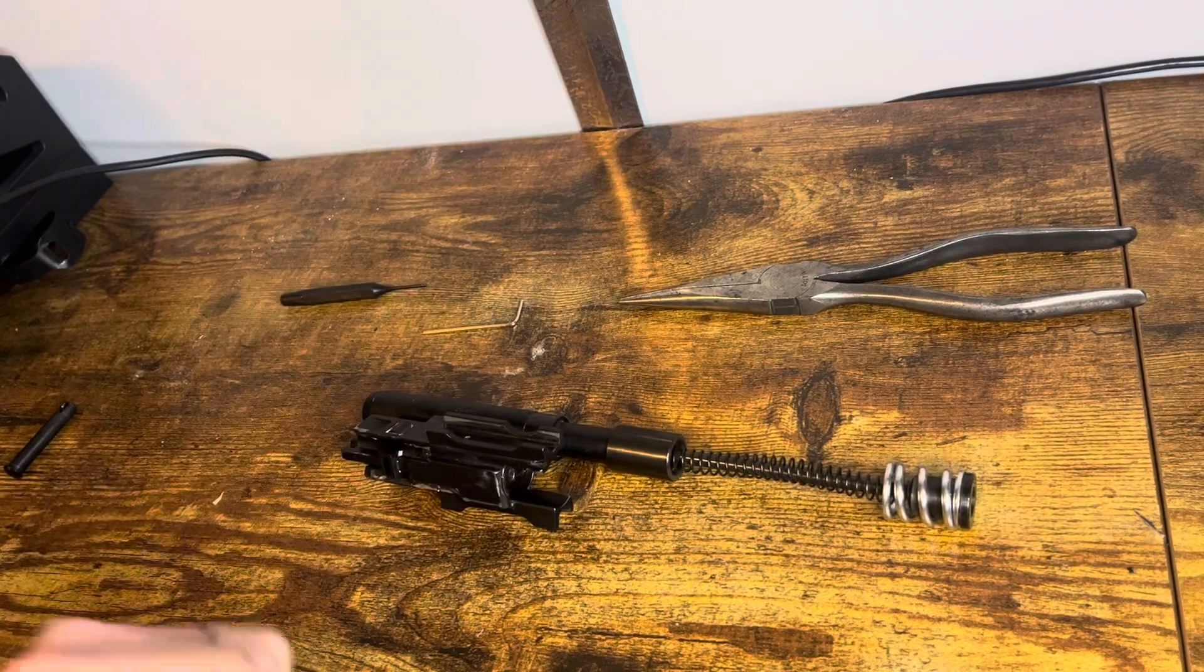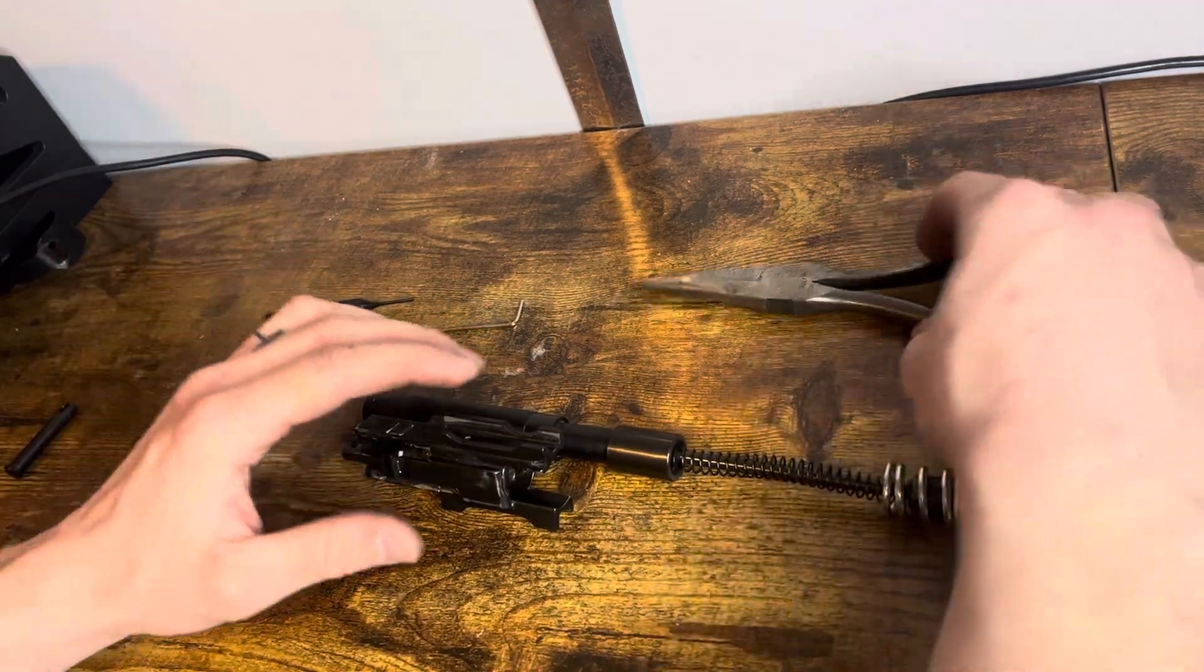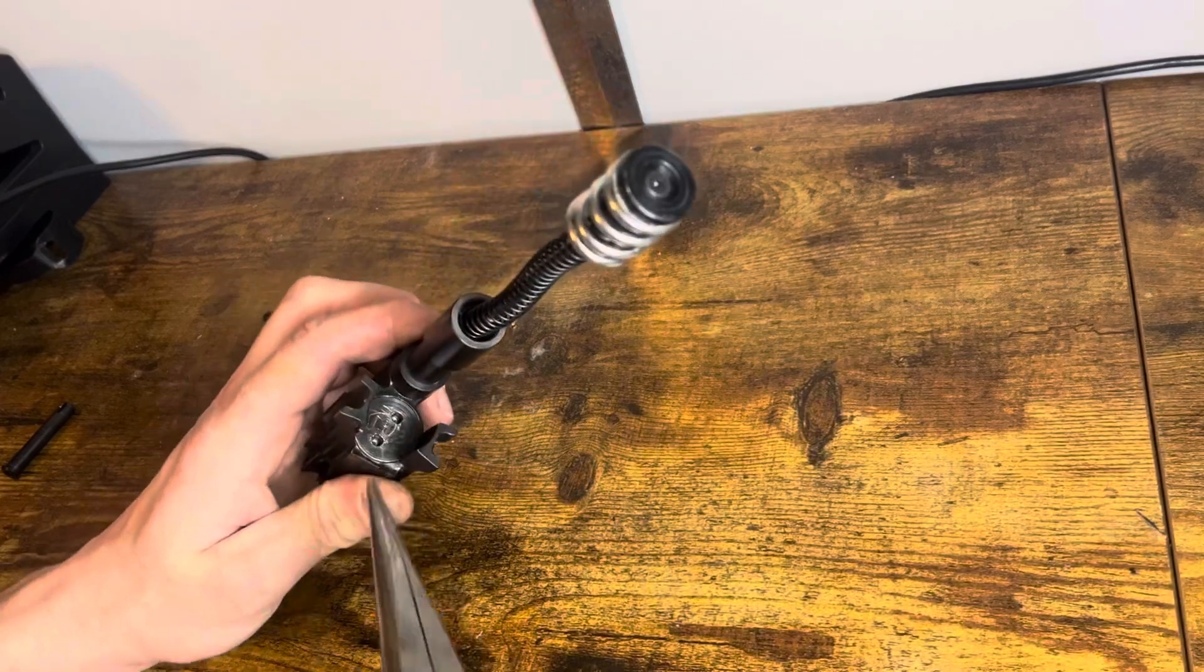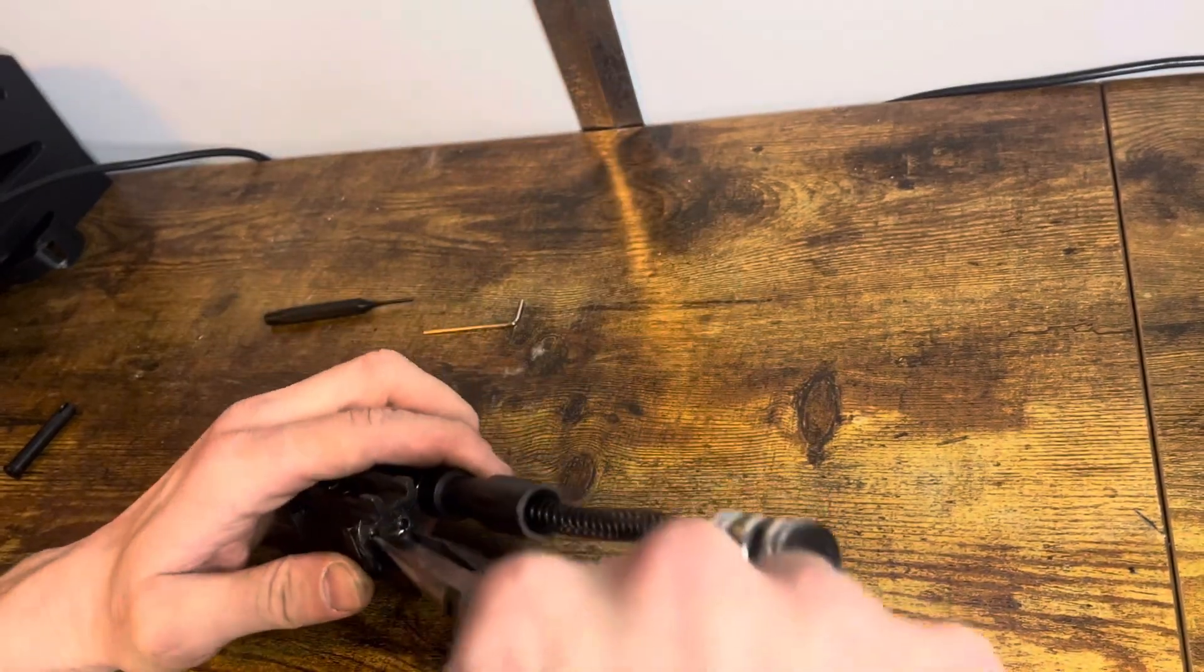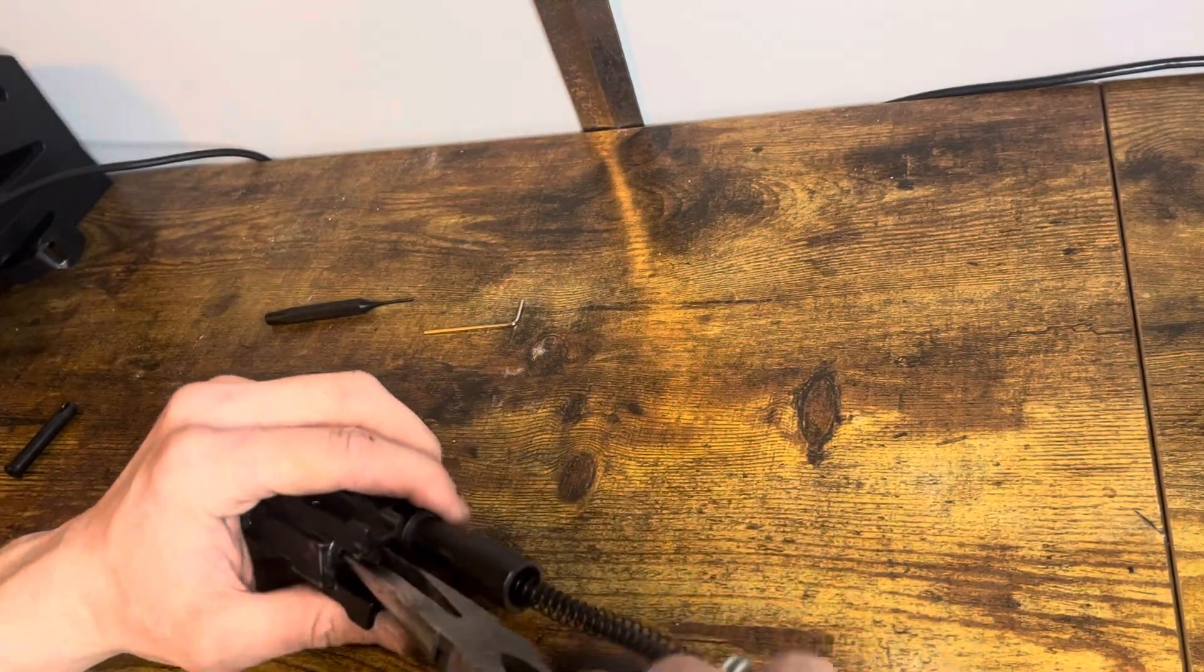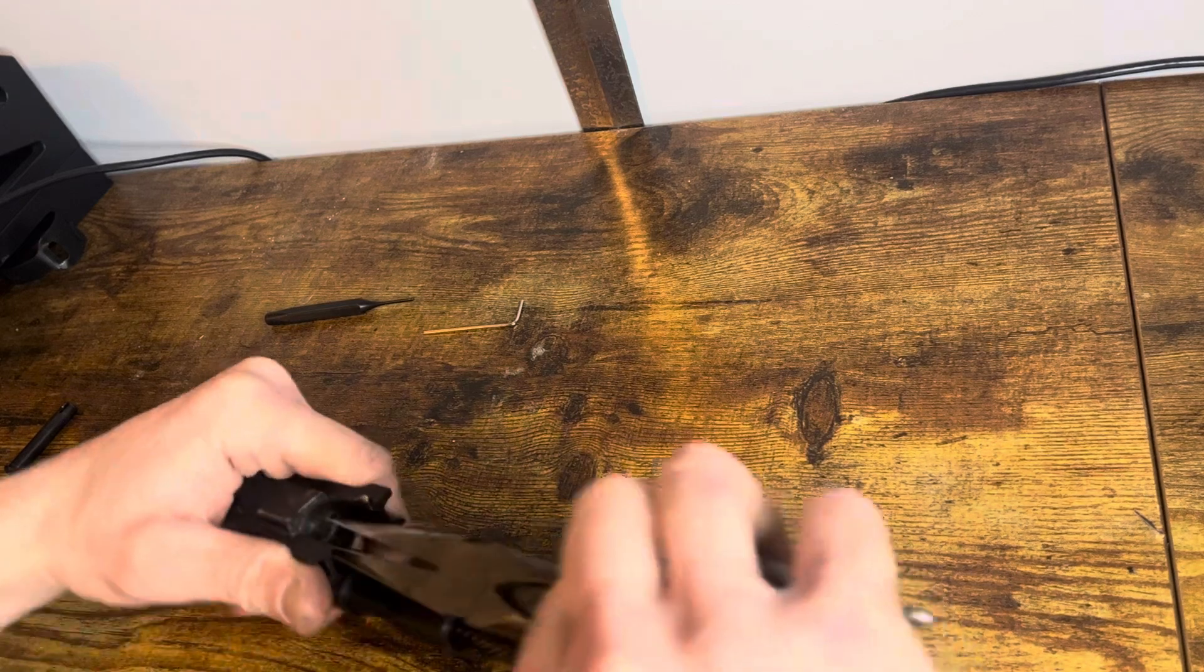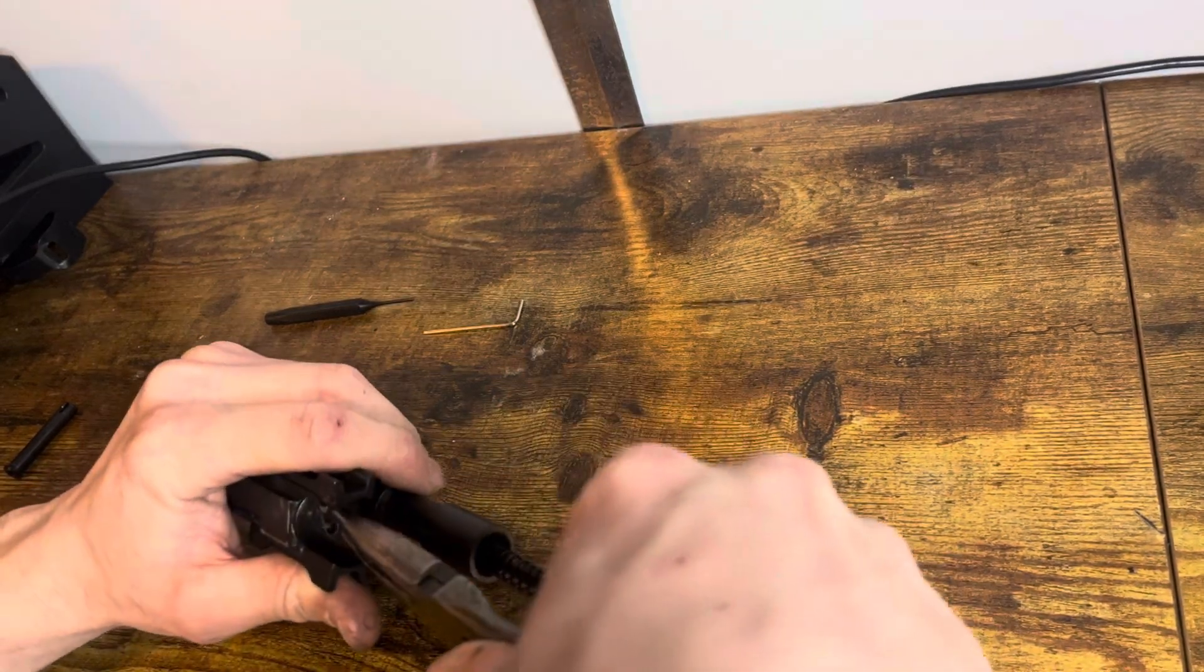So now you have access to the bolt. You're going to want to take apart the back of the bolt. I'm sure there's a tool for this, but I just use a needle nose pliers, seems to work.